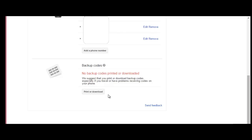Once you finish using all of those codes, you would have to come back here and print a new list of 10 one-time backup codes. Hopefully this helps you in keeping you connected to your Gmail account. Thank you.